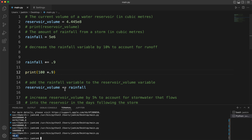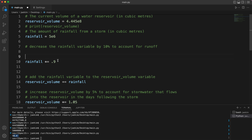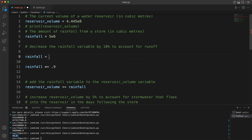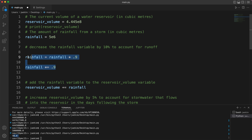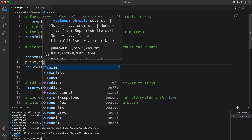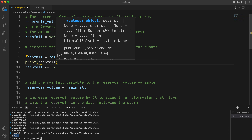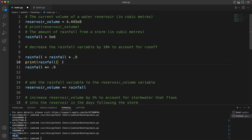Anything multiplied by 0.9 is 10% off, which is the same as having 90% of the original value. That's why we have that. This syntax might be a little confusing, but rainfall *= 0.9 is the same thing as saying rainfall = rainfall * 0.9 — they just simplified it to make things easier. This syntax is used over and over again in computer science, so keep that in mind.